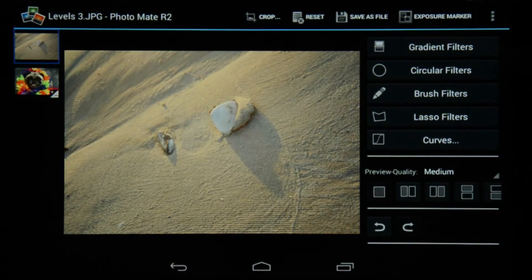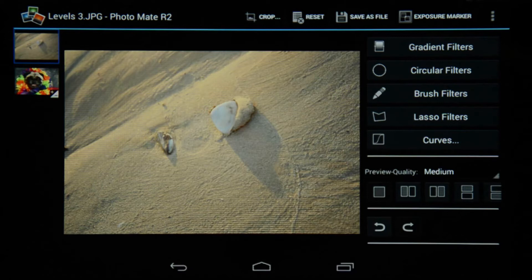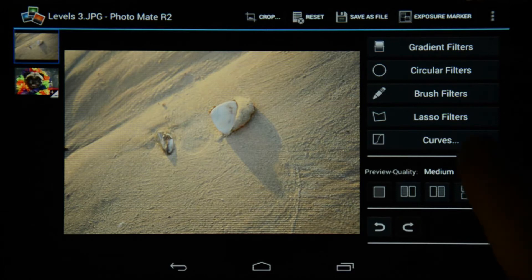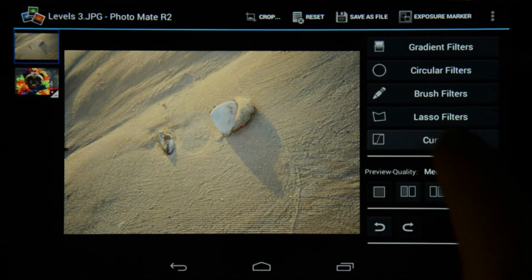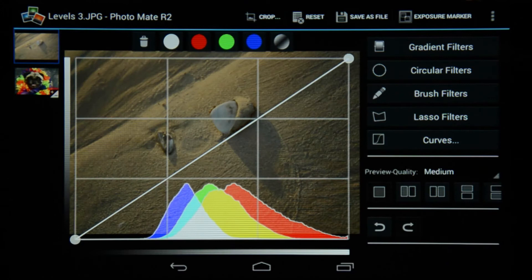The first image that we will be working on is this image of a sunset. You'll notice that the colors on the sand don't really look that great because the image is overexposed. I am in Photomate R2's Develop module and you can see right here there is the Curves icon, so I'm going to choose it and get this screen.